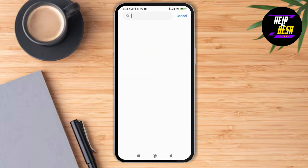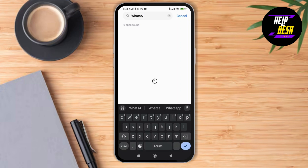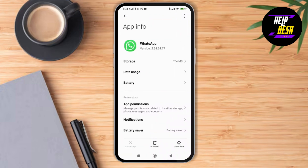You can just tap on the search bar and search for the WhatsApp application. So we just wait for a while while it loads, and as it loads, just tap on it.